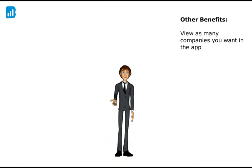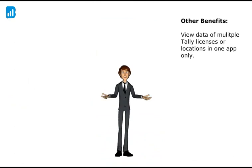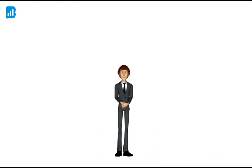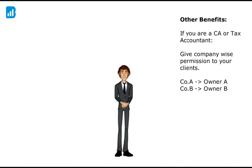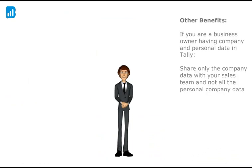Finally you can view as many companies as you want in the app. We also have the functionality to view data of multiple tally in one app. So if you have one office in Mumbai and one in Delhi, you can see data of both the locations in one app only. Or, if you are a CA or accountant, you can also give company wise permission to your customers. So for example, customer A will only see company A and customer B will only see company B and so on. Or if you are a business owner having some personal companies in tally, you can give access of a particular company only to your users and not share personal tally company data.